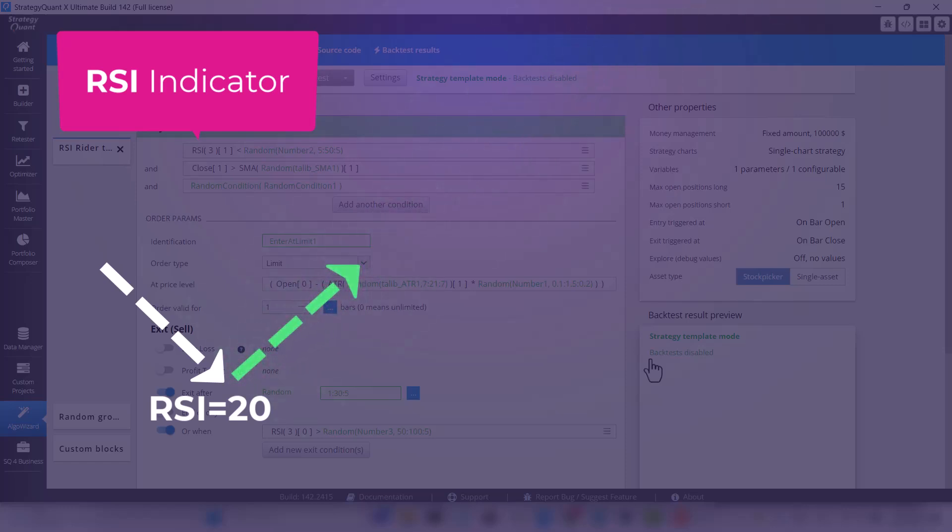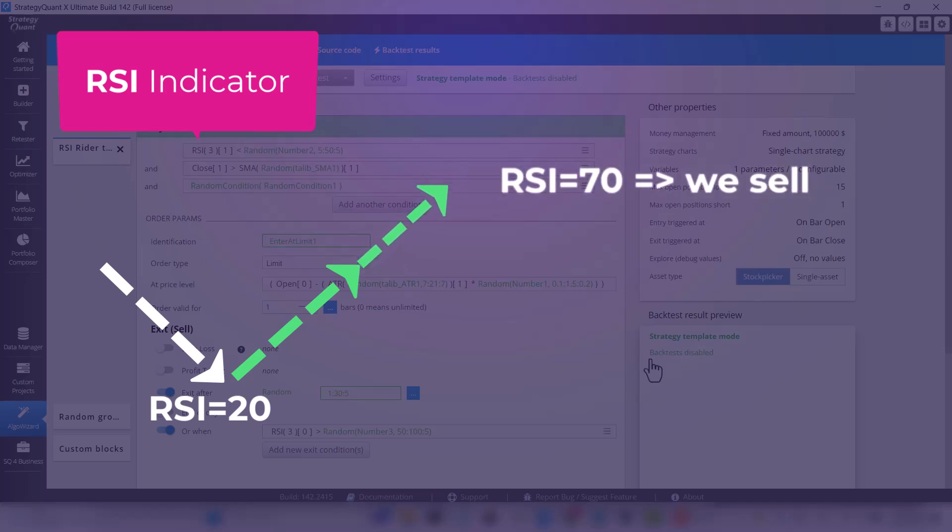Subsequently, the market rises and when it is exhausted, the RSI responds with its higher value, for example 70, which is when we sell.